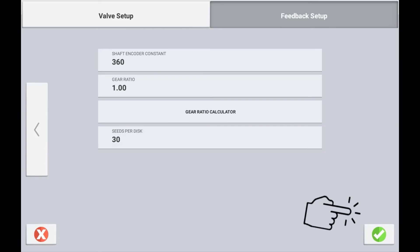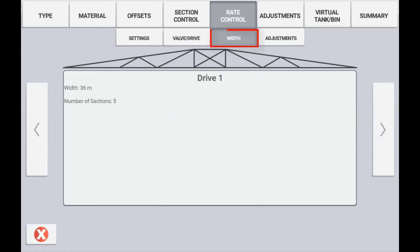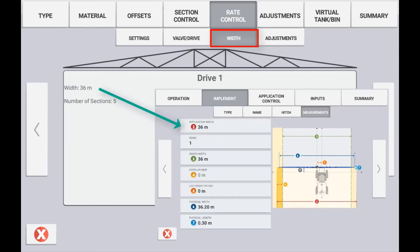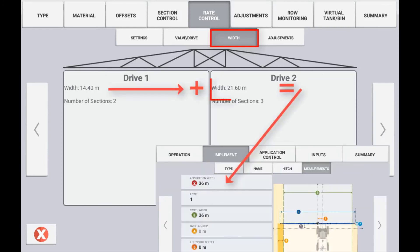Press the check mark to save the settings for your drive and feedback. Repeat this process for any other modules you have connected to this location for subsequent drives. Use the next arrow to configure your width. The width should be predefined from the implement setup if you are only configuring one drive for that channel. If configuring more than one drive for that channel you will need to specify the individual width of each drive.